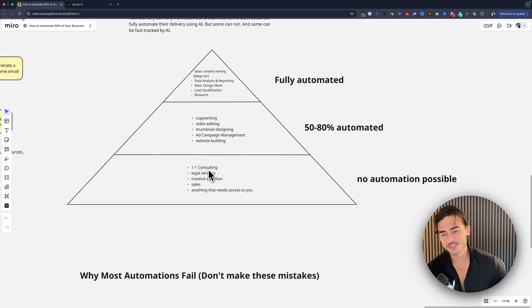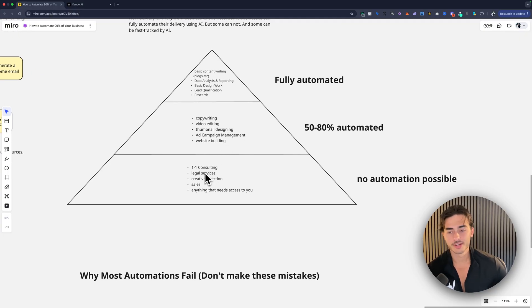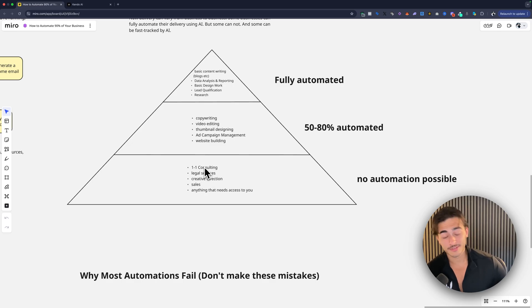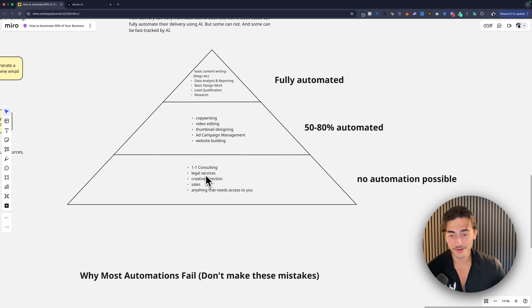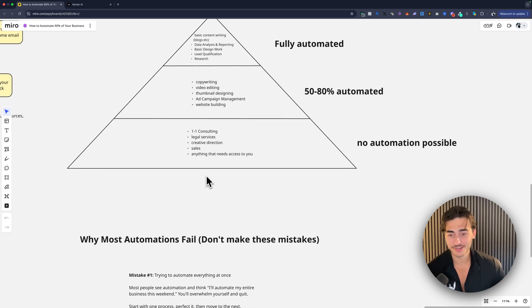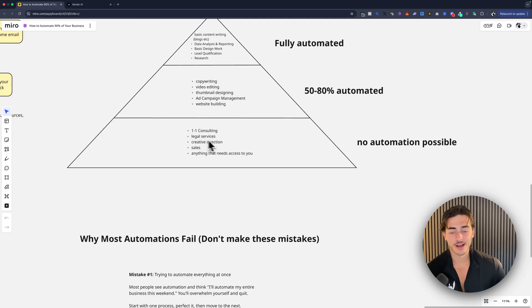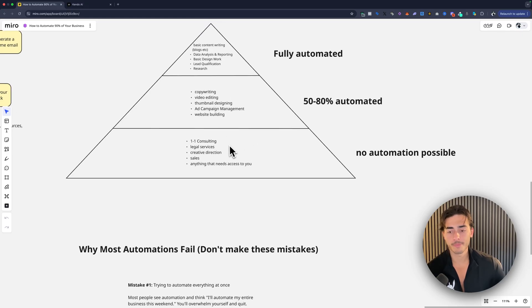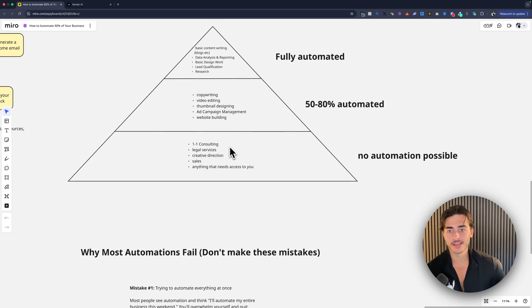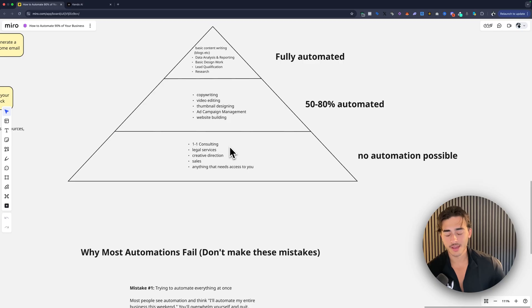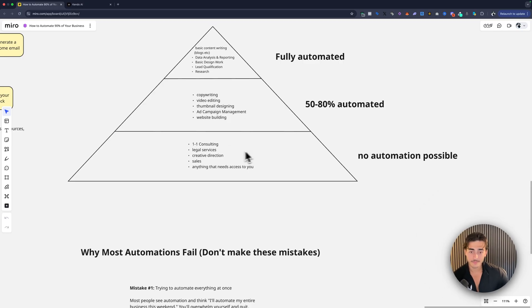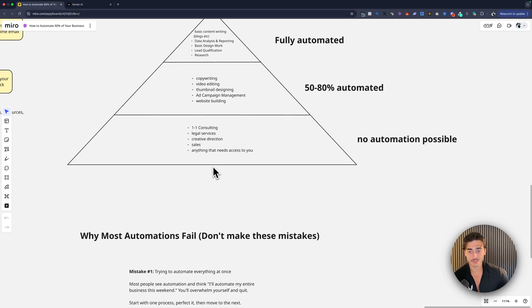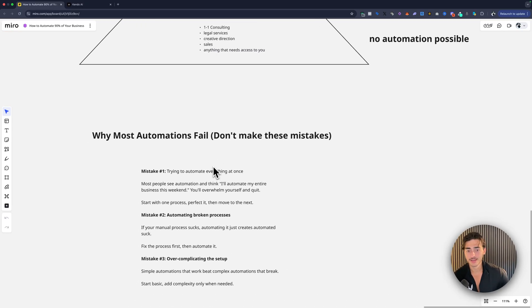And then one-on-one consulting, you can't automate. Legal services. You can, I'm not going to say to use Claude as a lawyer. You should probably use a lawyer still. This sort of stuff you can't really automate. So the big 80-20 is look at what can be and automate what can be or what cannot, then obviously don't worry about it because you can't do much anyway.